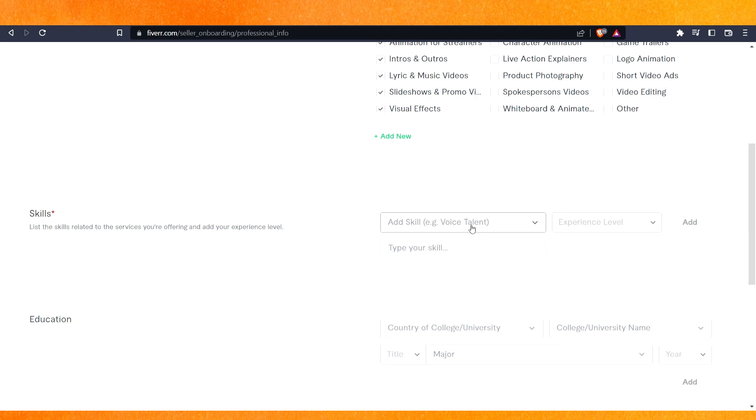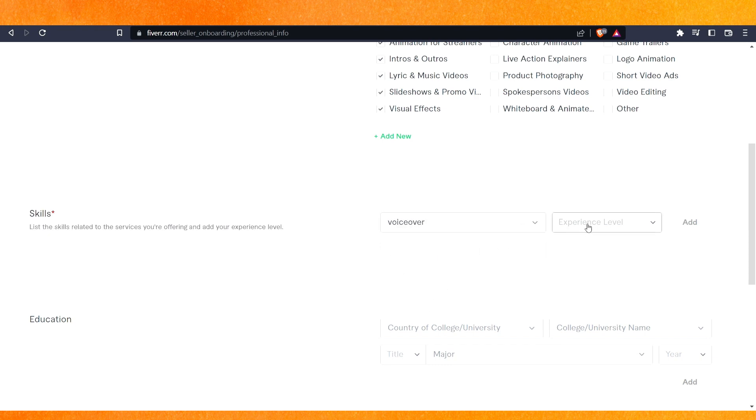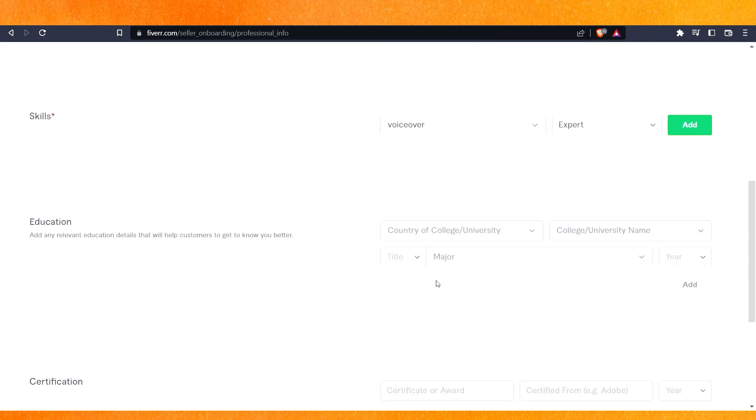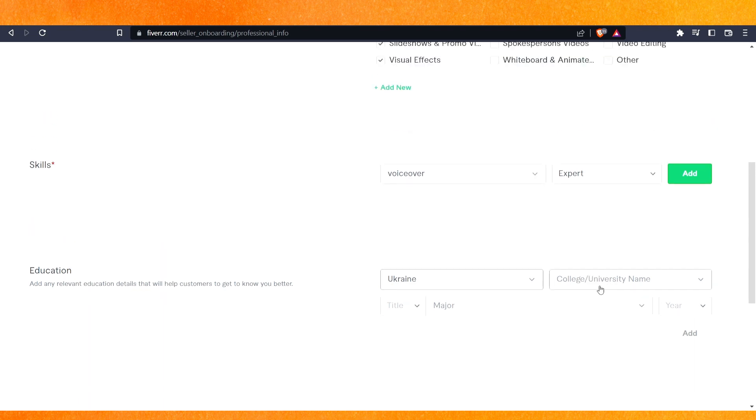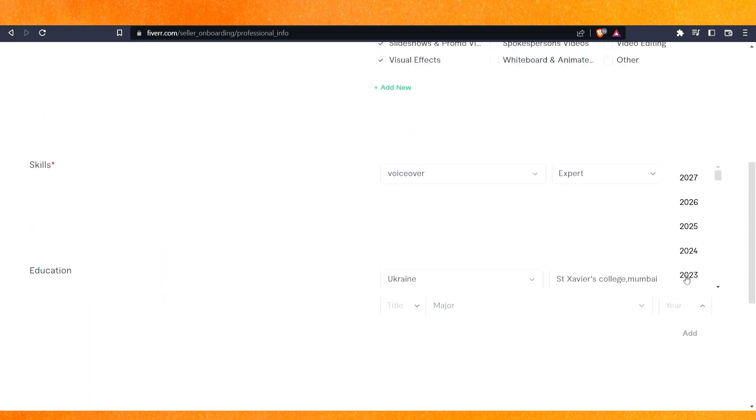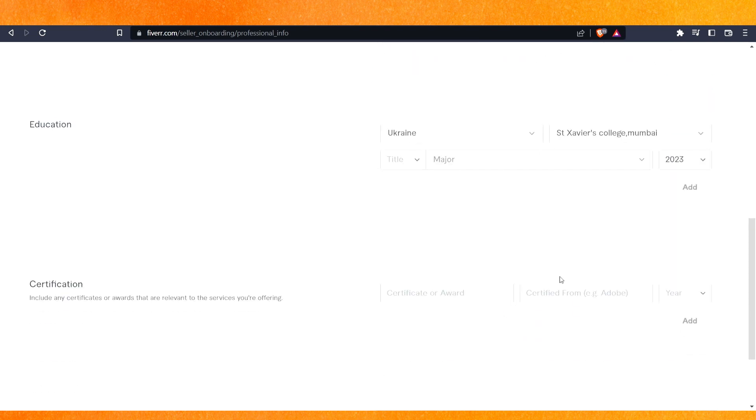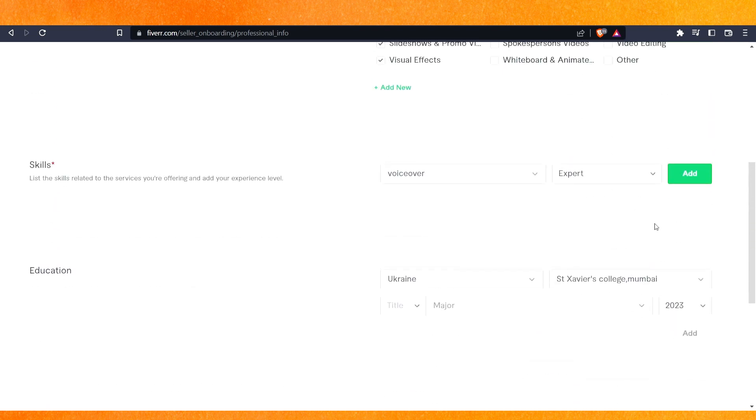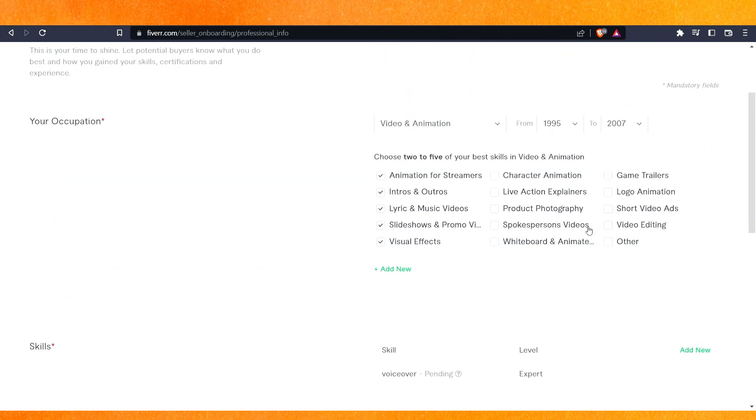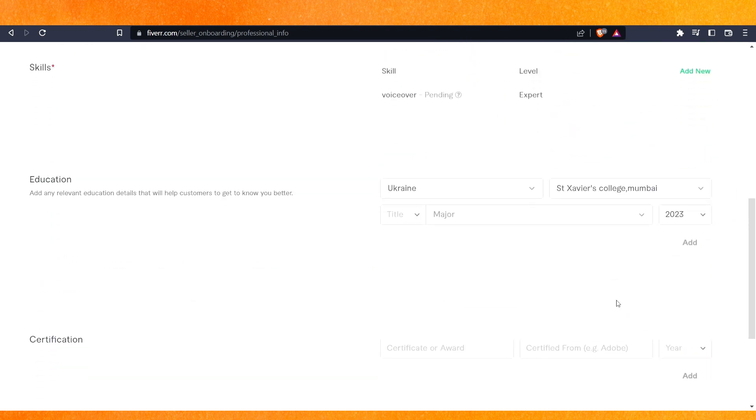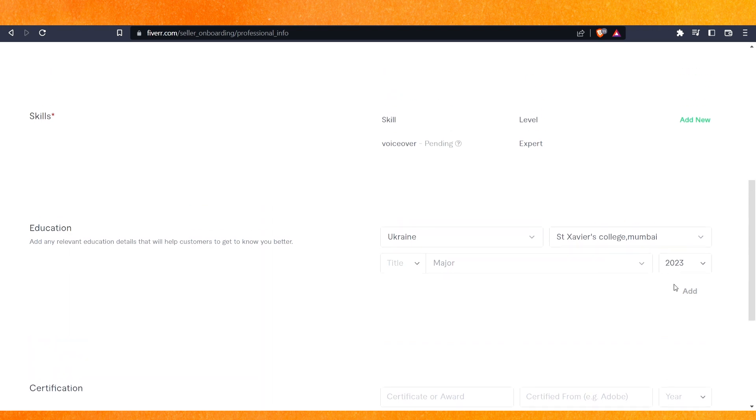You can write your skills here. After that, experience level, and then the country - for example, UK. I'm just writing here as an example. You can click on add, and here you can select education and certification.